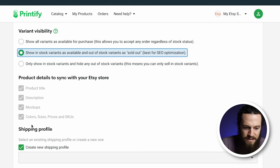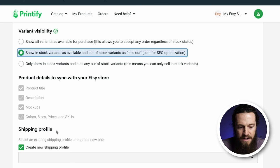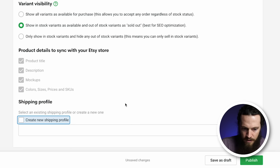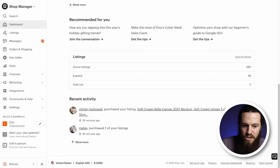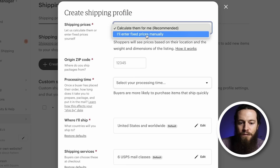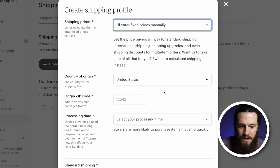The last thing on this step is our shipping profiles. If you haven't already built out your shipping profiles on Etsy, I highly recommend doing it. Save your Printify draft and jump over to your Etsy shop. On the left-hand side, select Settings, then Shipping Settings, then Create Profile. Under Shipping Prices, select I'll Enter Fixed Prices Manually. Country of origin will be United States. Enter your print provider zip code — if you don't know it, message Printify's live chat and they'll get it for you.